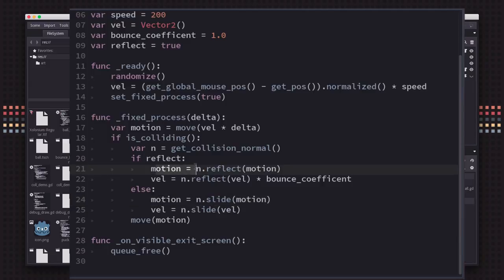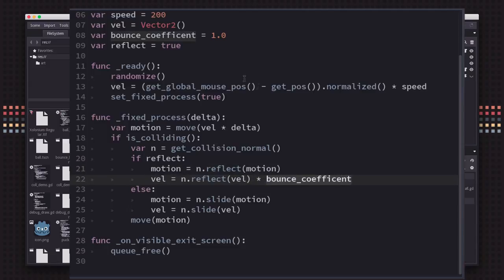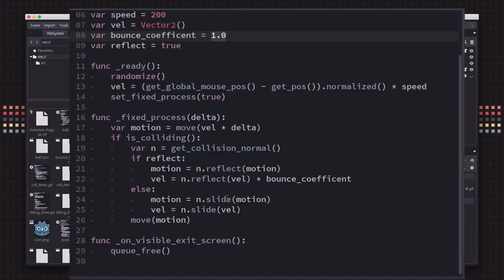I also included this bounce coefficient. If you download the project and play around with it, you can set this to a lower value. If you set this to lower than one, you can see the effects of losing some energy every time it bounces and it'll slow down as it bounces around.